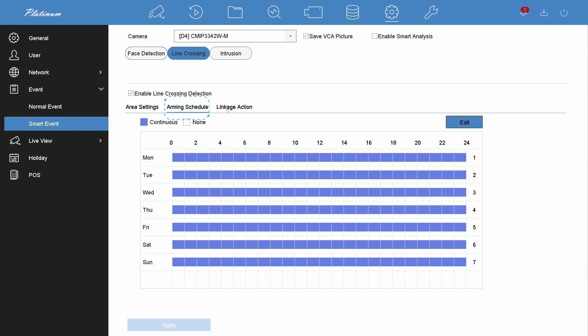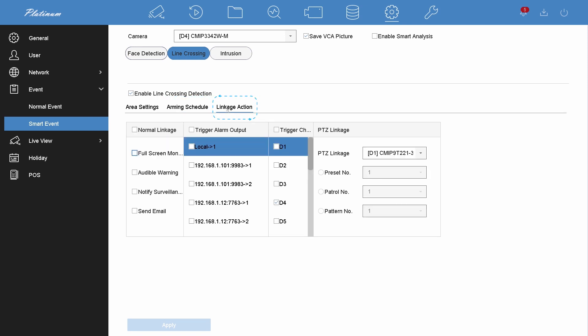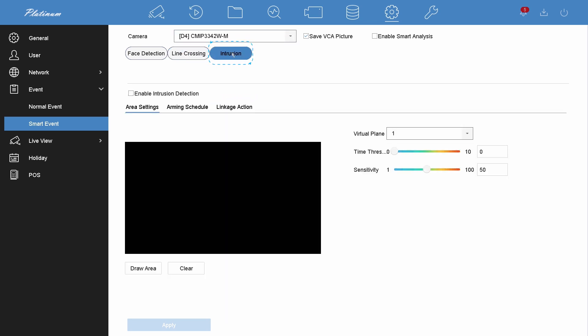Customize the arming schedule and linkage action, which are same as motion detection. To add intrusion, hit the intrusion button.